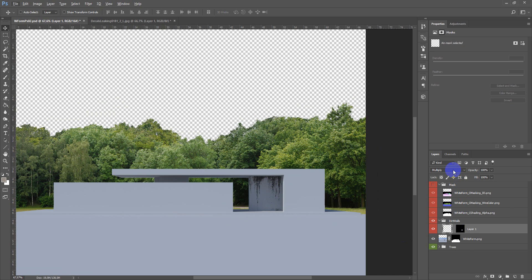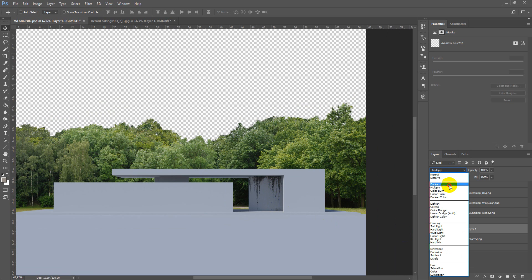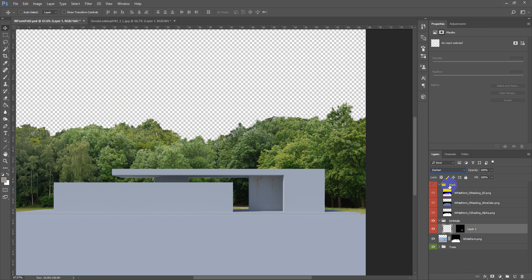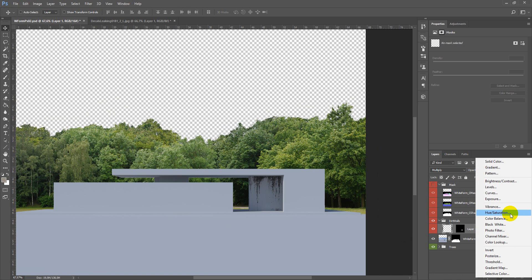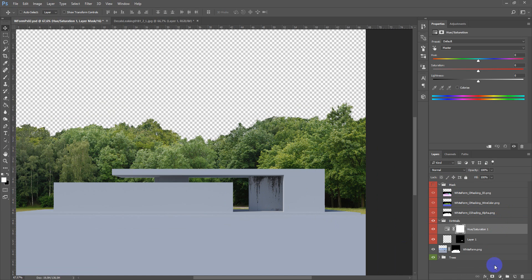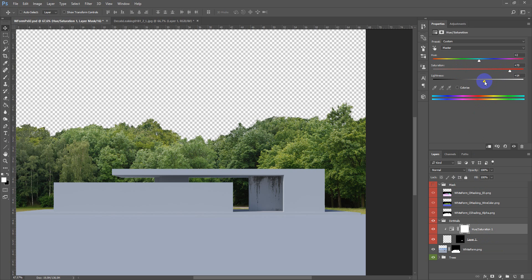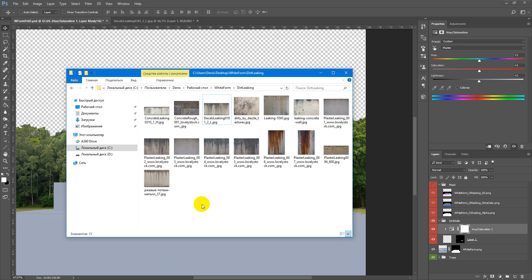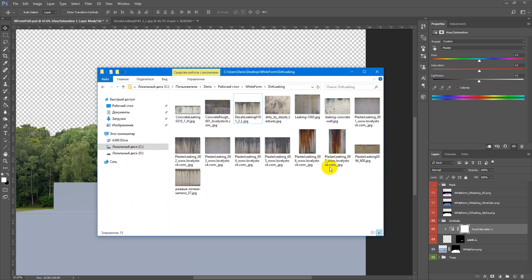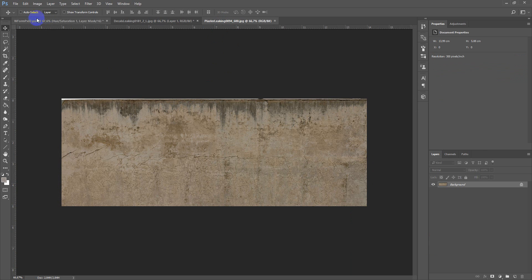You can also change the blending mode to something else which you prefer more. I will choose multiply. After that you can adjust hue saturation or any other adjustments. Don't forget to clip it with Alt key, and here you can play around with some settings. I will keep it like this. And next let's create this big wall with this plaster.